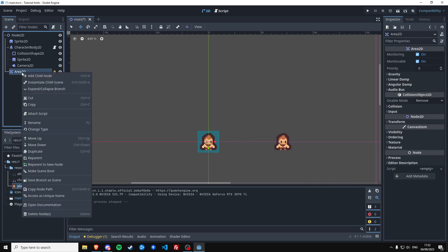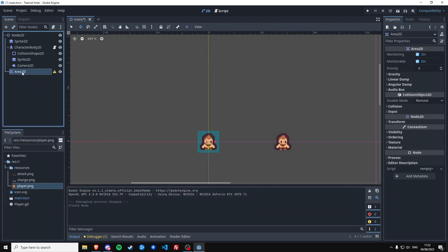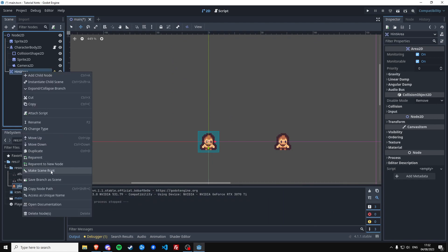So we want to show a certain sprite when the player enters this area. We're going to convert this into a scene. We're going to call this, oh wait, if I change the name here, let's call this hint area.